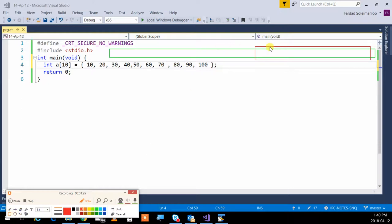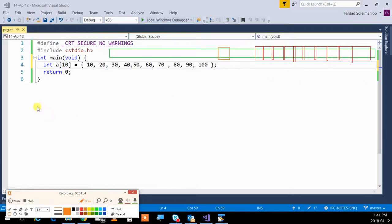Going through one by one: 1, 2, 3, 4, 5, 6, 7, 8, 9, and 10 — so we have 10 integers. Then a pointer is created for us, a pointer of the type of the array. Since the array is integer, this will be a pointer to integer, pointing to the beginning of the array. The name of that pointer is A.